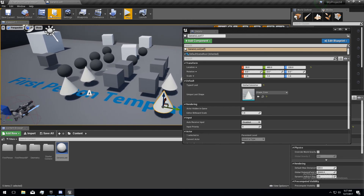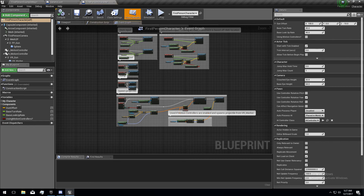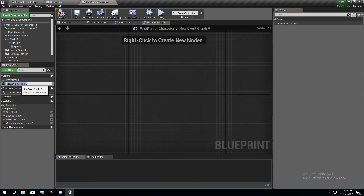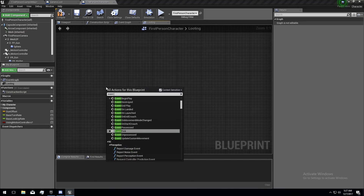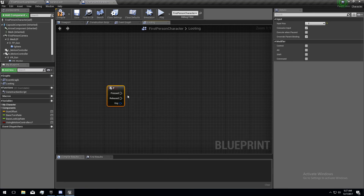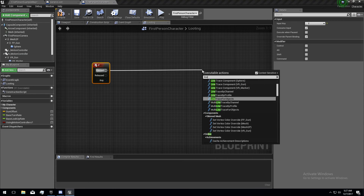We've got a lot of loot laying around. Now I need to go into my player character. I'm going to make a new event graph by clicking there and we're going to call this looting. I'm going to have keyboard F as my loot button, because I've been playing a lot of PUBG. And when I press F, we're going to do a line trace for objects.